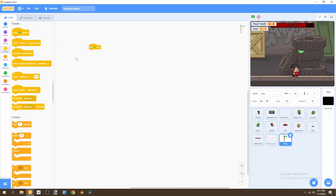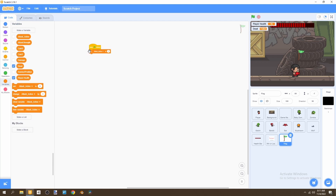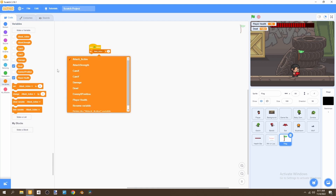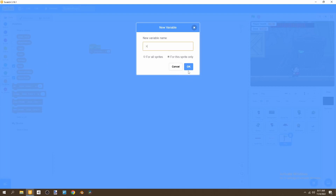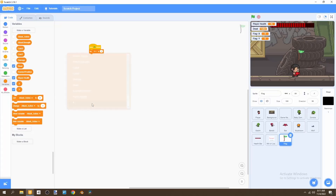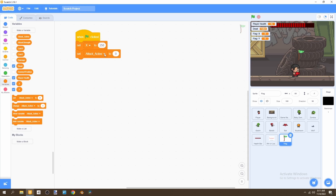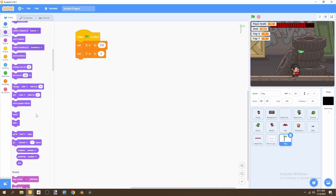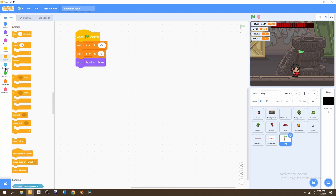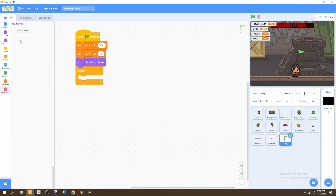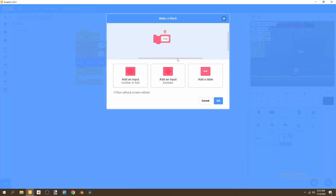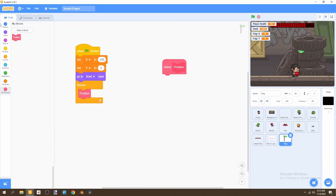When flag is clicked, we're going to set x. We'll need to create variables — one for 'x' (for this sprite only) and one for 'y' (for this sprite only). We'll say x equals 258 and set y to 0. Then we'll have it go to the front layer, and inside a forever loop go to My Blocks and create a new block called 'position'.